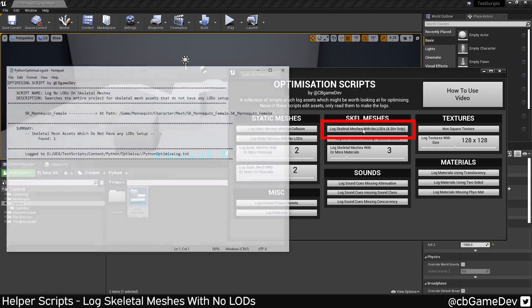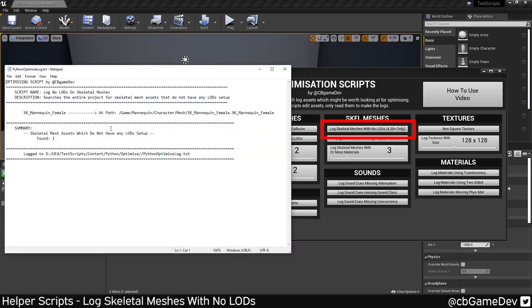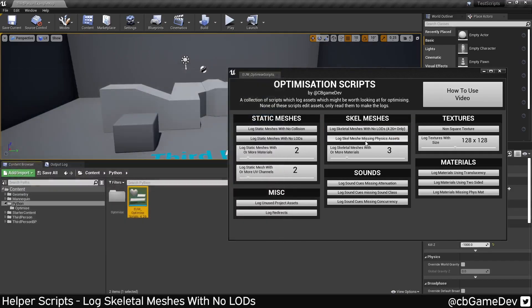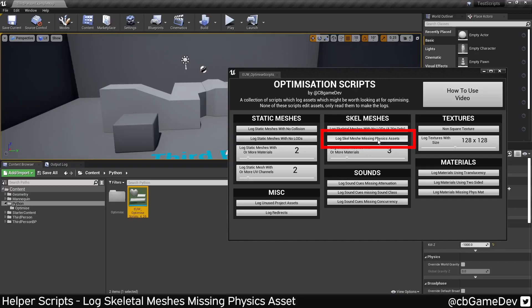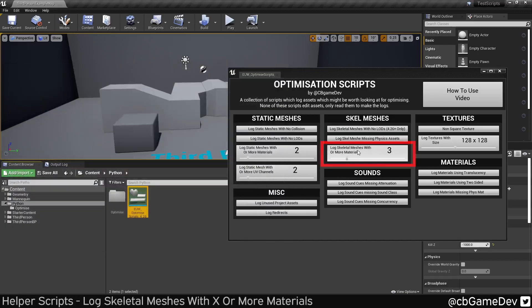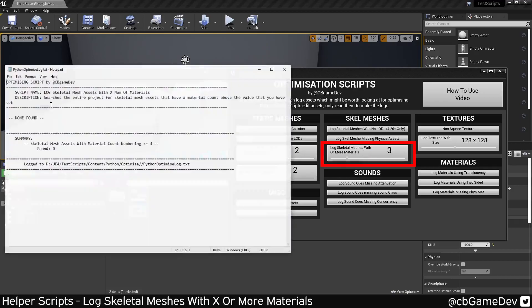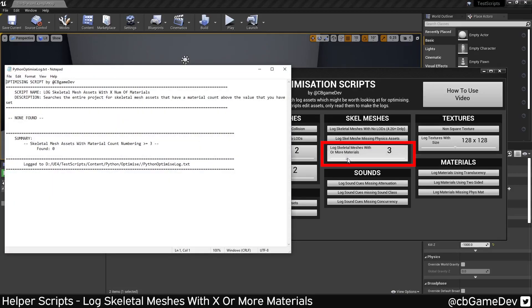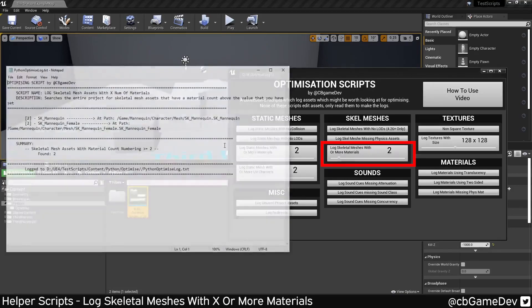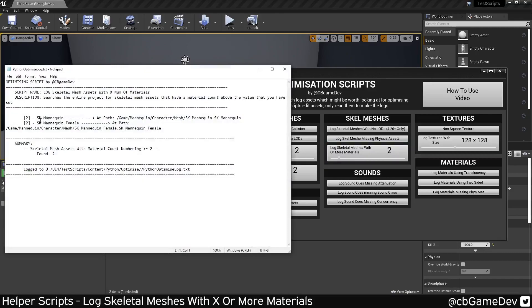Log skeletal meshes with no LODs. Same kind of thing, but for skeletal meshes. So the female mannequin has no LODs, so that'd be worth doing. Log skeletal meshes missing physics assets. This is probably quite a rare one, but if you have a skeletal mesh that doesn't have a physics asset plugged in, they'll mess with your shadows and stuff like that. Log skeletal meshes with X or more materials. So the same as the static mesh, but this time for skeletal. For finding assets that have a large amount of material IDs and thus is unoptimized.